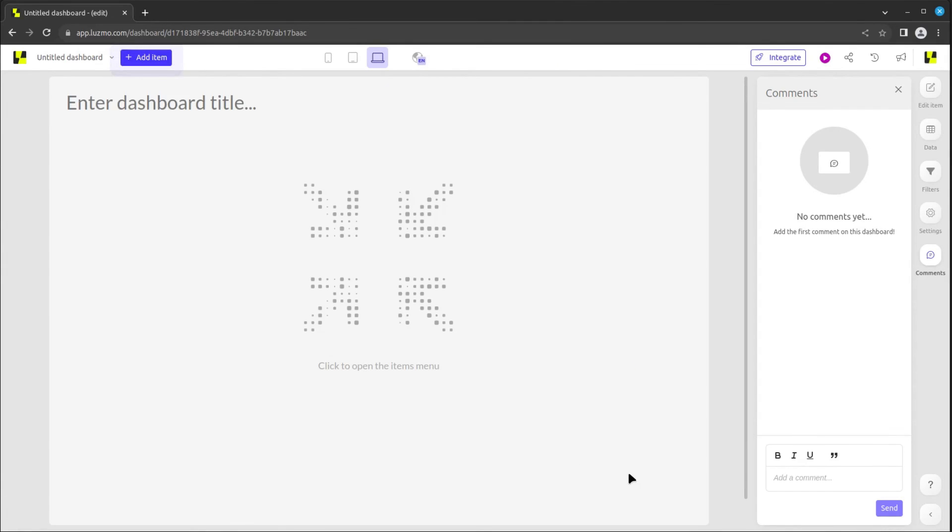In the next lesson, we'll kickstart the dashboard creation process by adding our first chart.